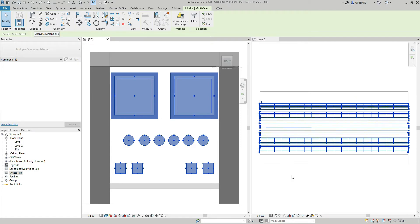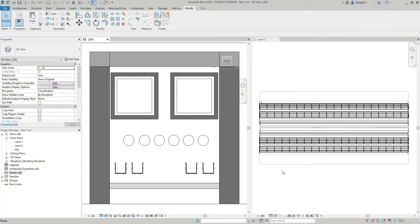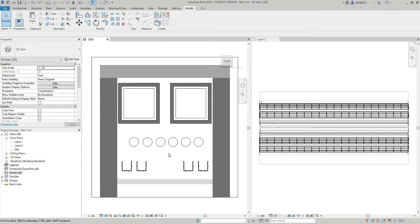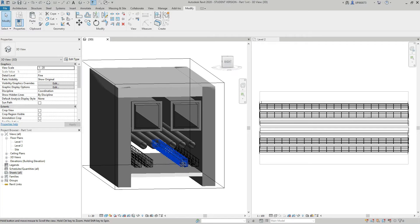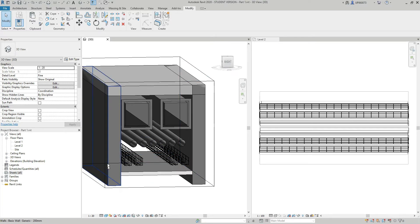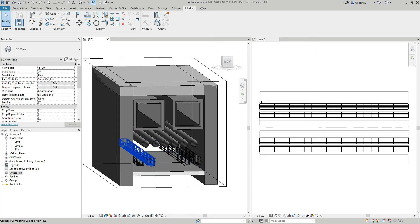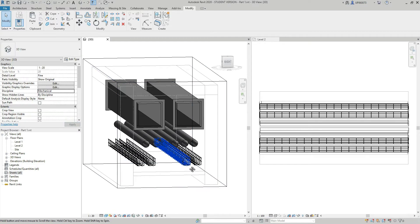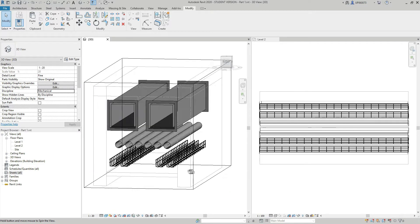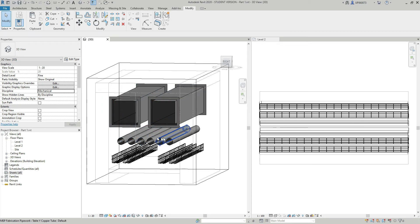Now I'm going to press ZA to zoom all. Press escape a couple of times. If I go to the 3D view, now here I have my walls, ceiling, and slab. If I switch the discipline to mechanical just to see the services clearer. As I said, ducts, pipes, and electrical containment.